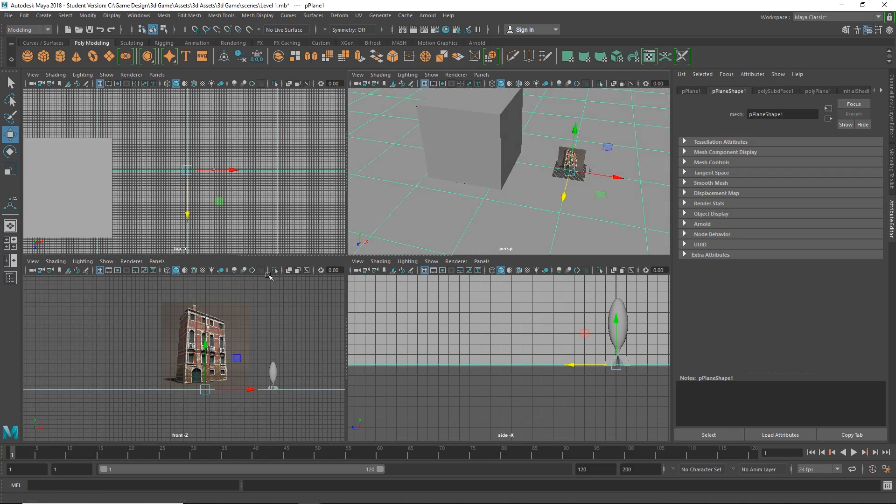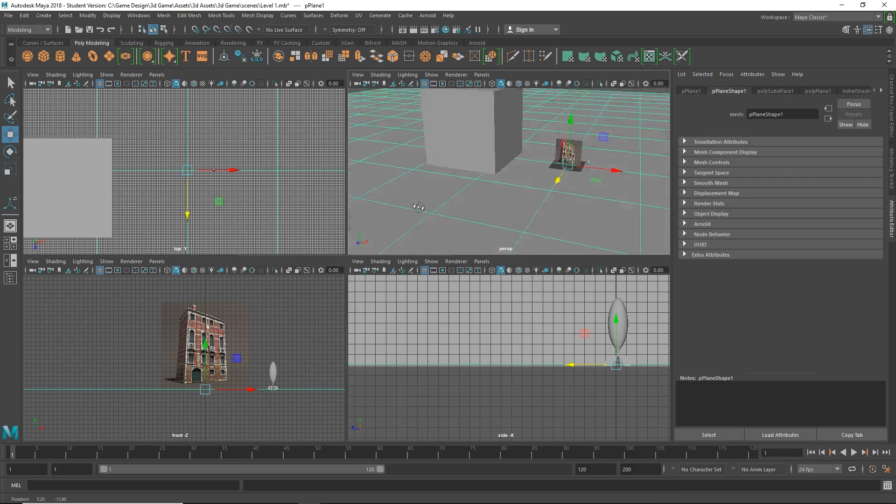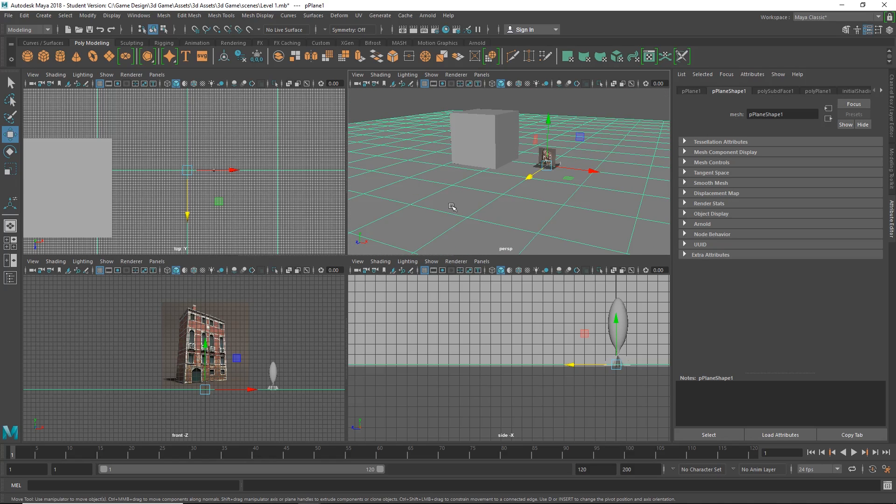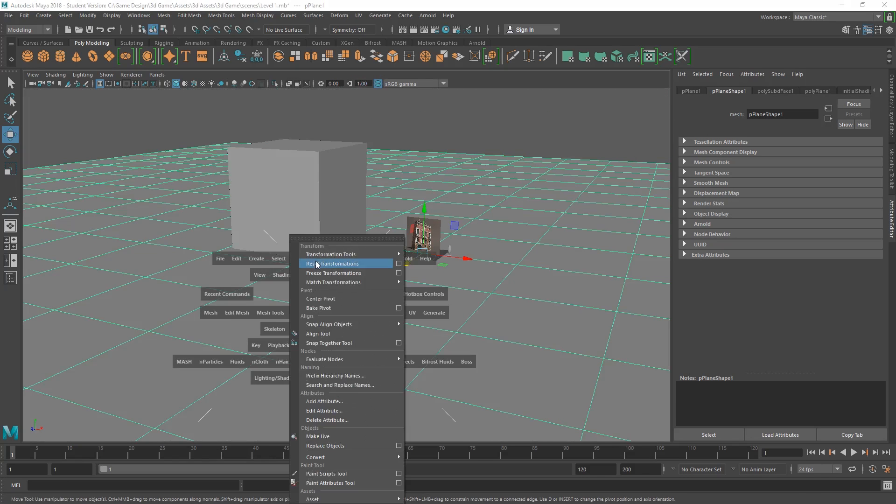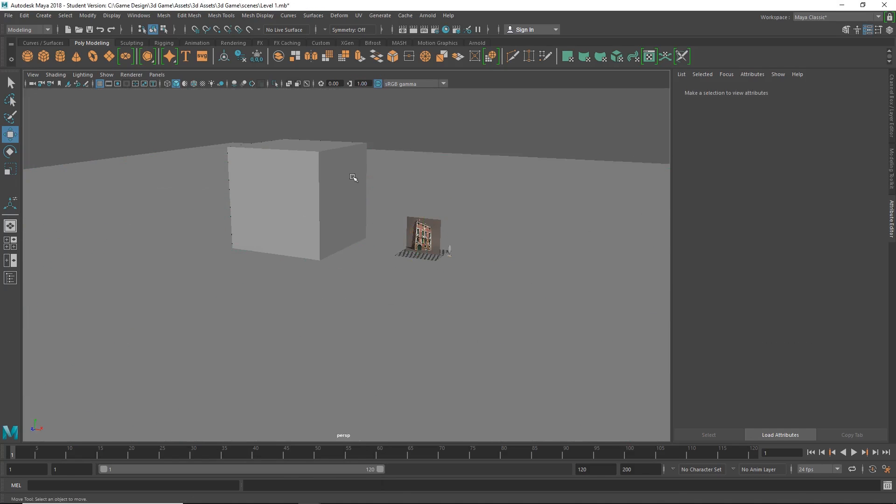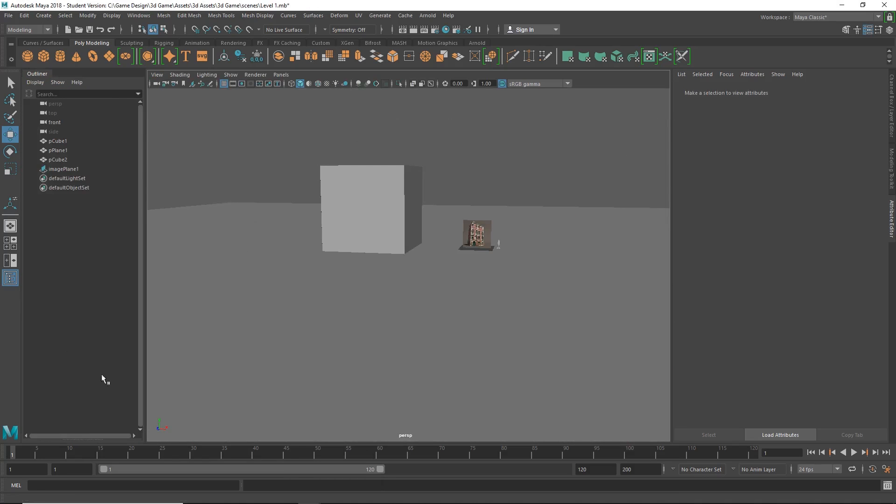Now would be a good time to show you something called the outliner. So I'm going to spacebar over here and the outliner is actually going to show us everything that's in our scene. You will definitely be using this outliner quite a bit while you're working in Maya.